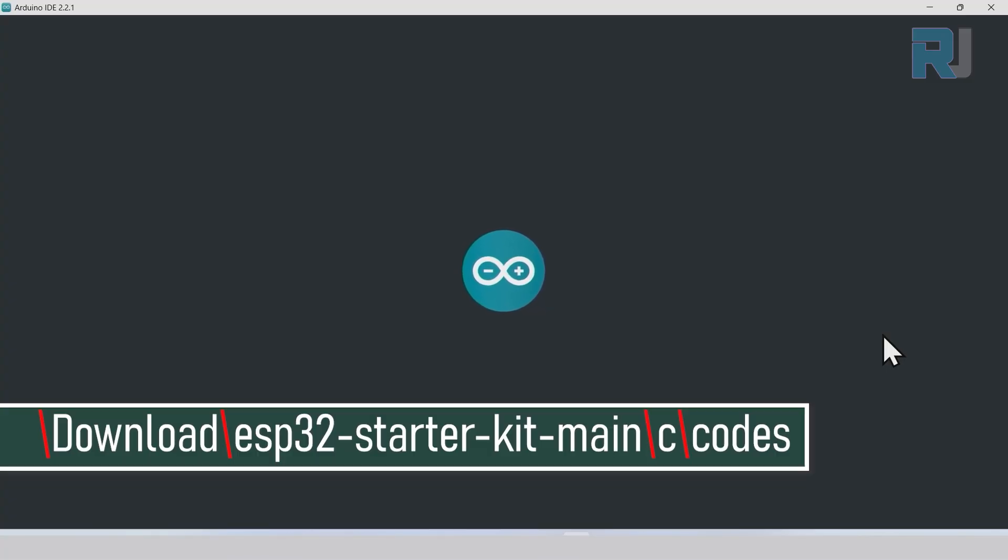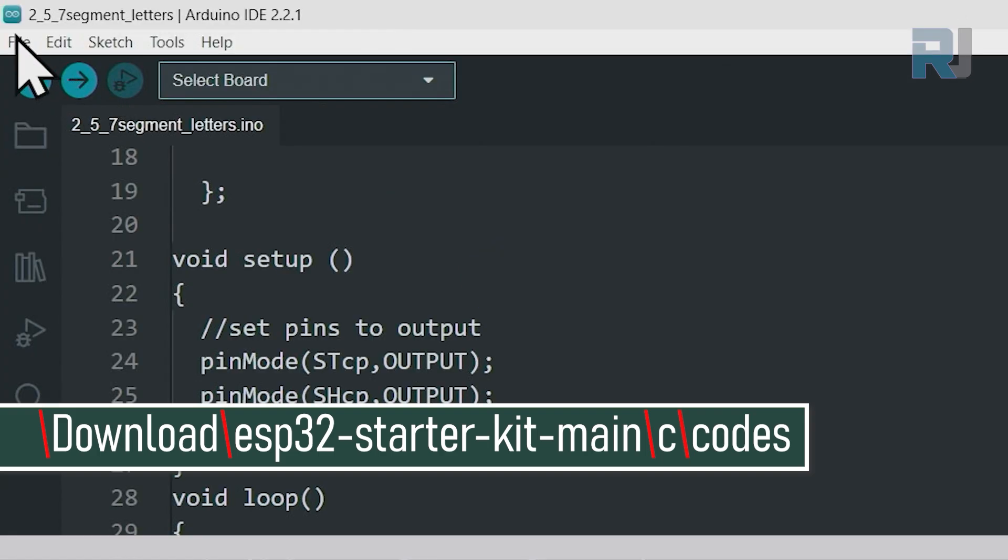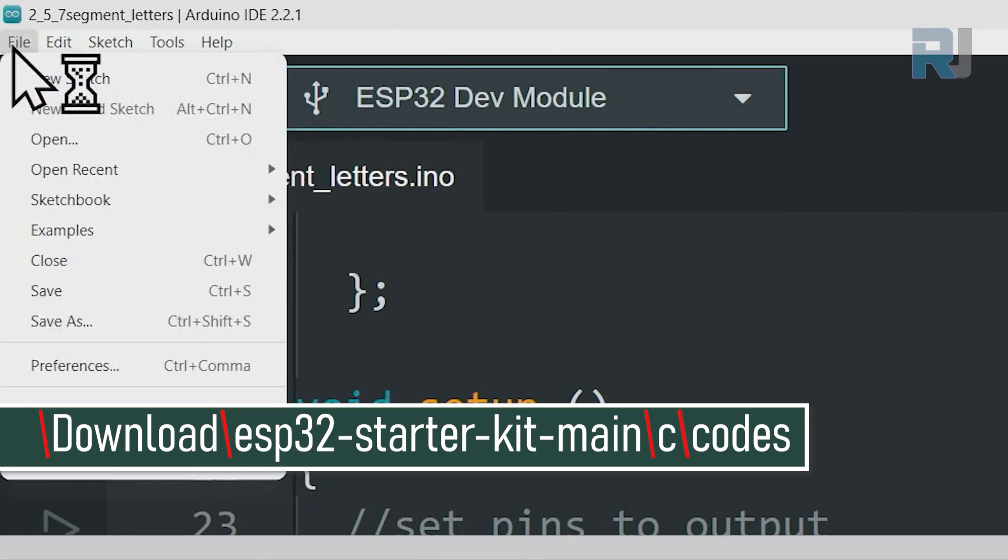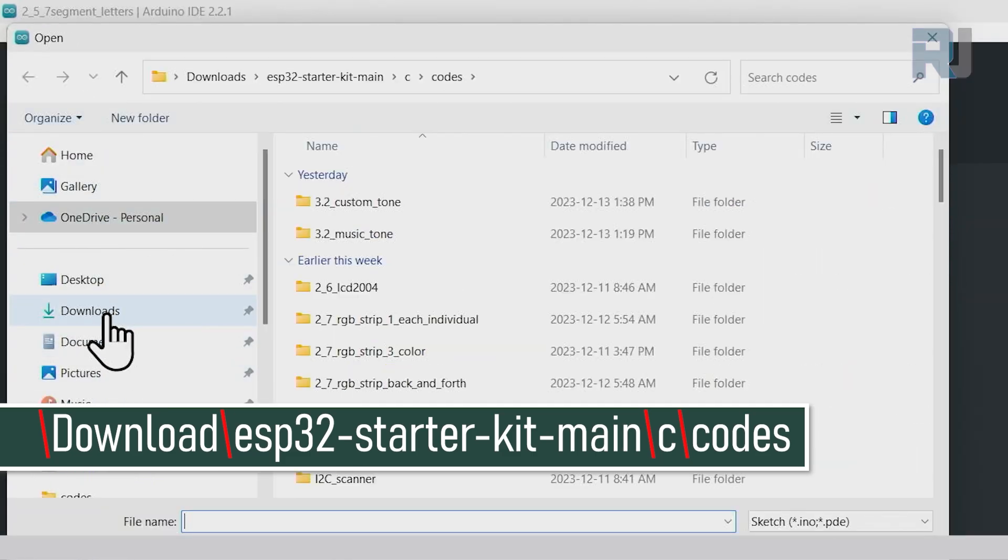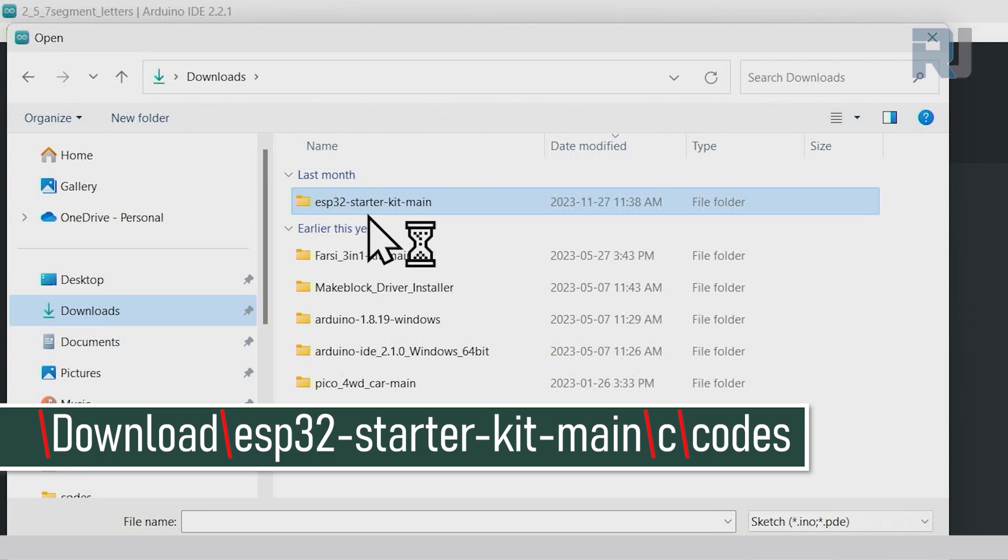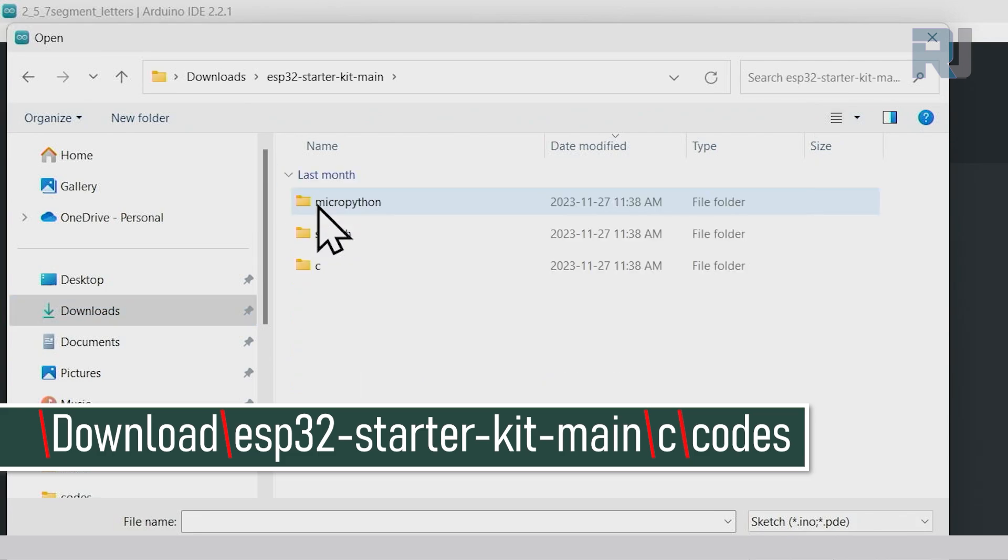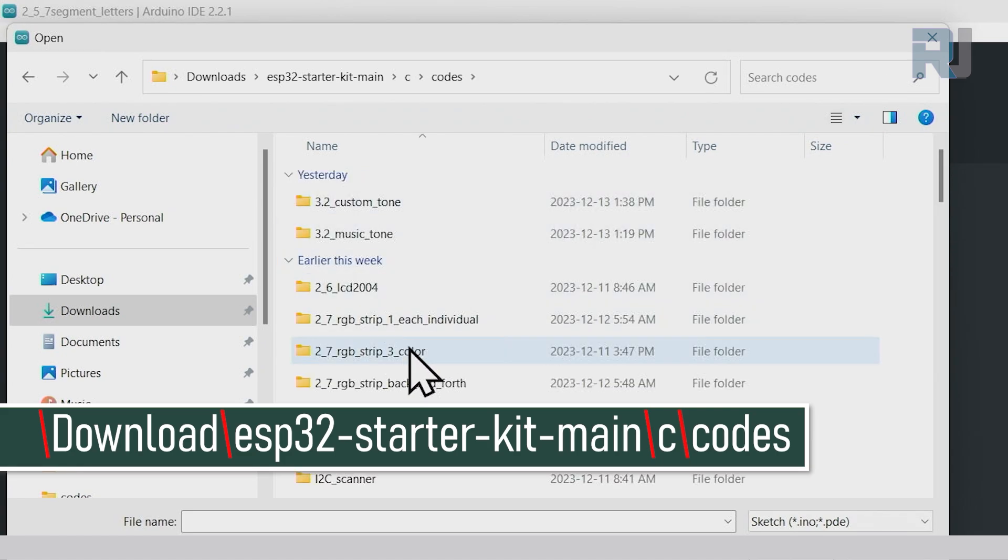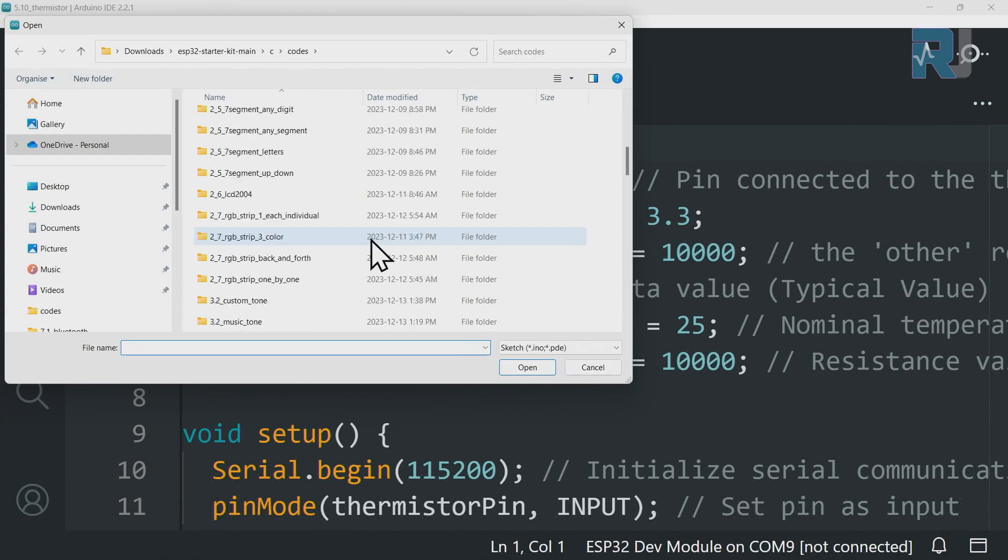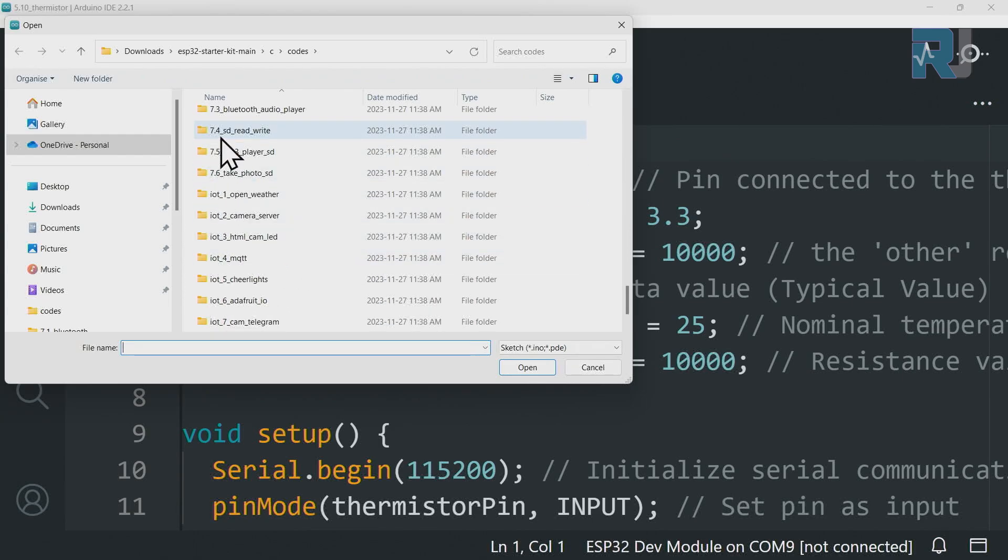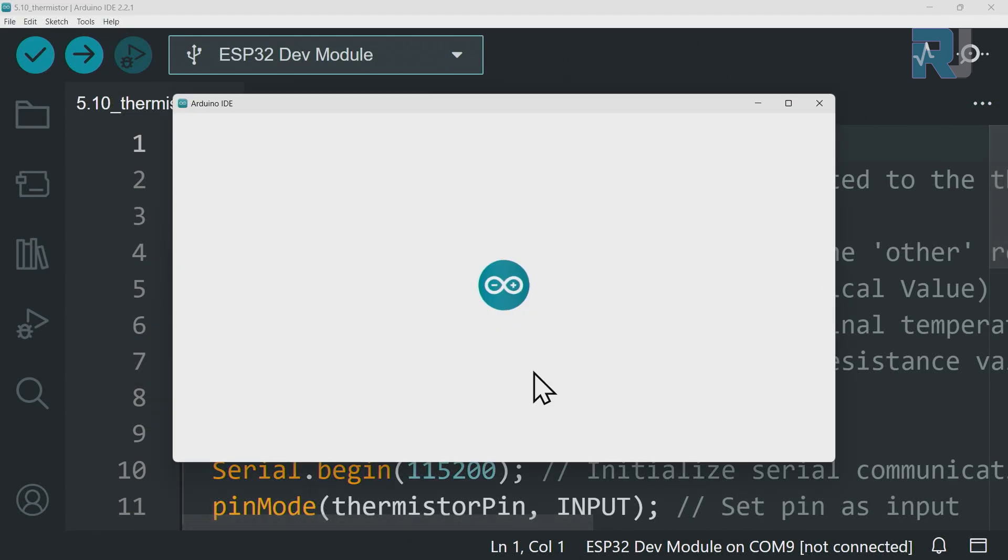I'm opening Arduino IDE. Let's open our project by clicking on file open. On the left side click on downloads, then ESP32 starter kit main. On the right side double click to open it, double click on C, double click on codes, and scroll down to 7.4, and scroll down to 8.4 SD read write. Double click to open the folder, select the file, click open to open it.